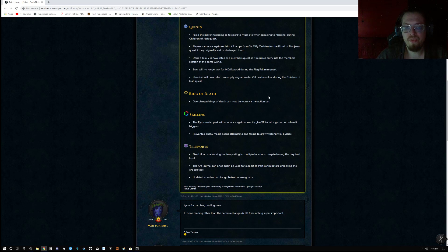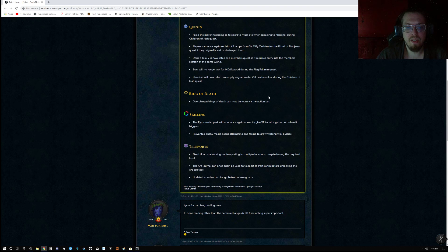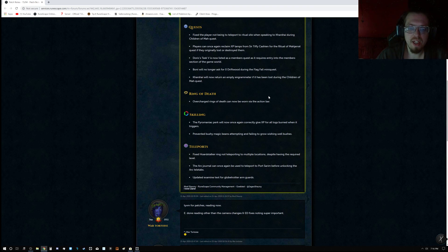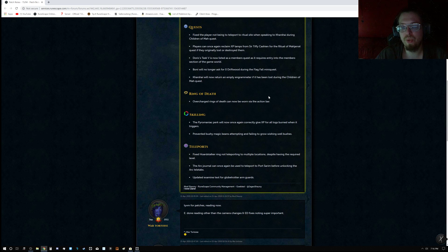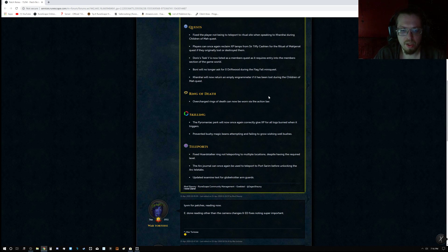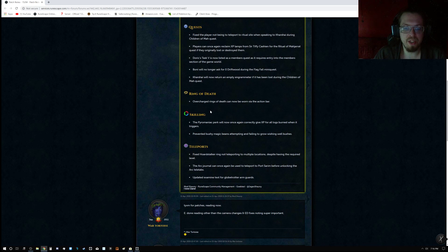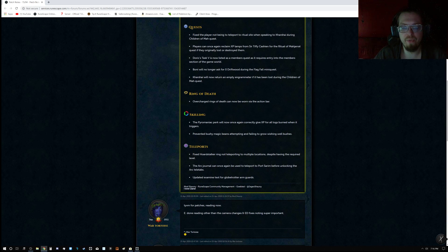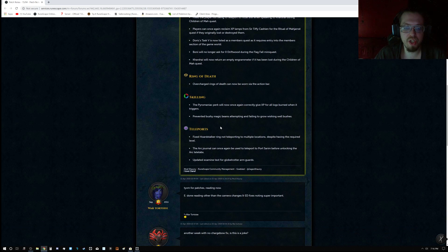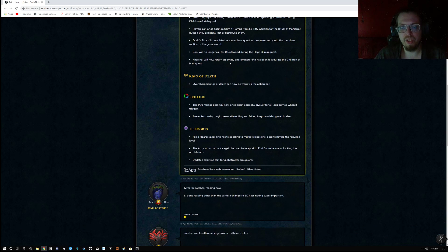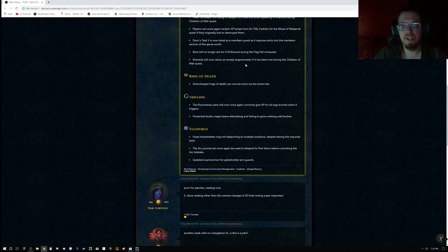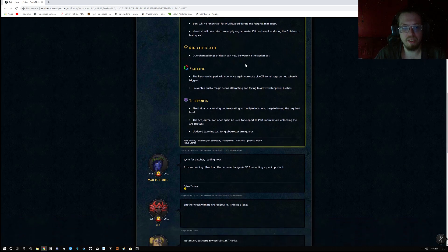Doric's Task 5 is now listed as a Member's Quest as it requires entry into the Member's section of the game world. Boni will no longer ask for Zero Driftwood during the Flagfall mini-quest. And Karachi will now return an Empty Engram Meter if it has been lost during the Children of Mah quest.